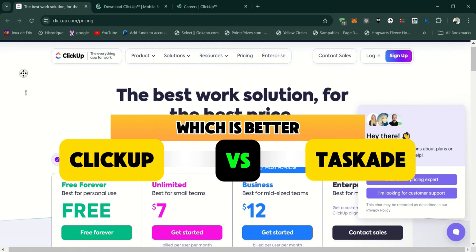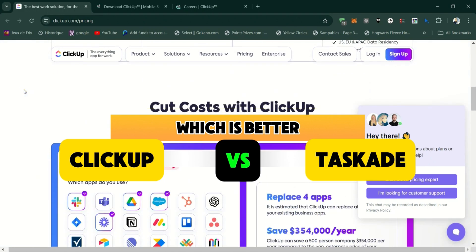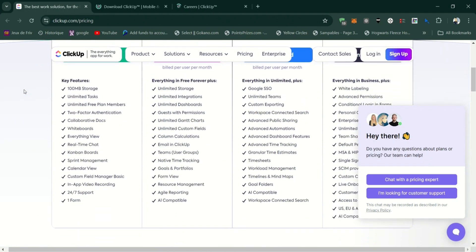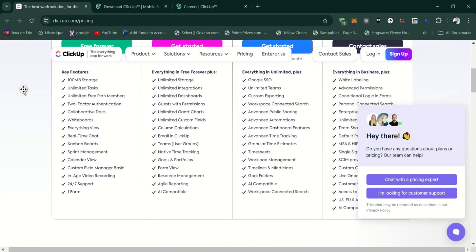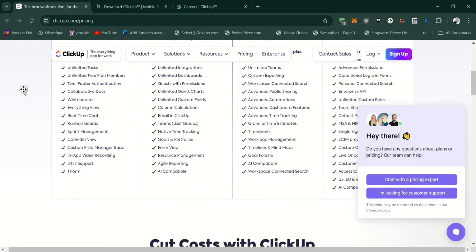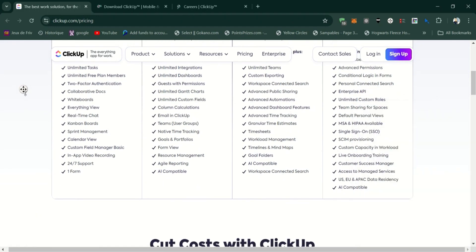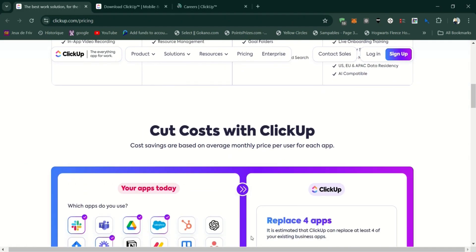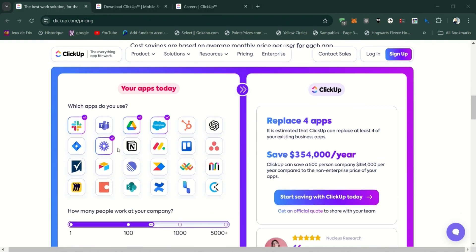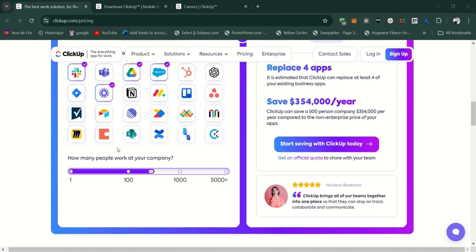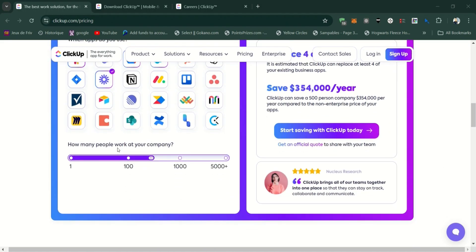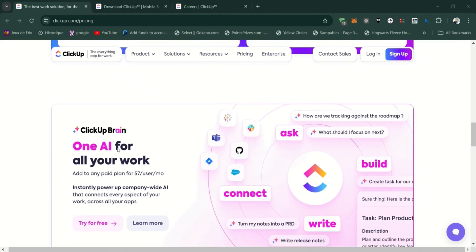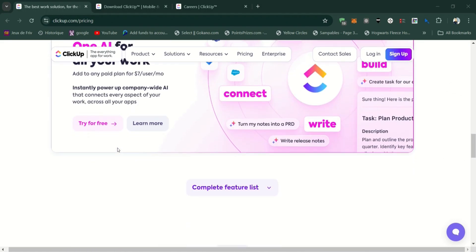Let's start with ClickUp. ClickUp is a comprehensive project management platform designed to handle everything from task management to team collaboration. It offers a variety of features, including task lists, docs, goals, time tracking, and even integrations with other tools.